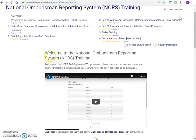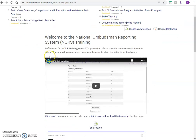As you move through the NORS training course, be sure to click the links, read the materials, and take the quizzes.